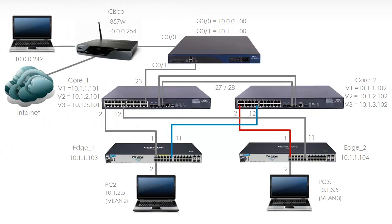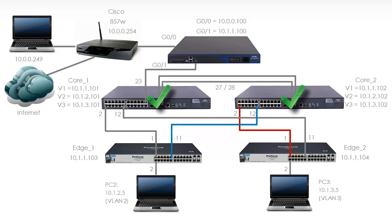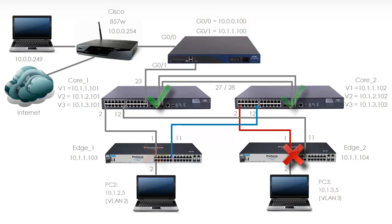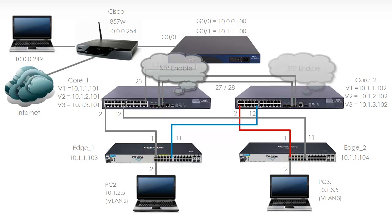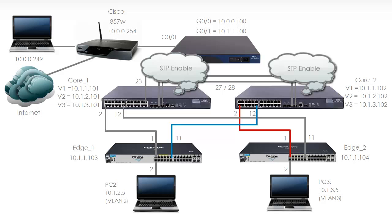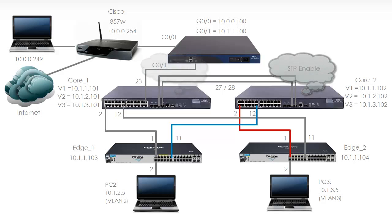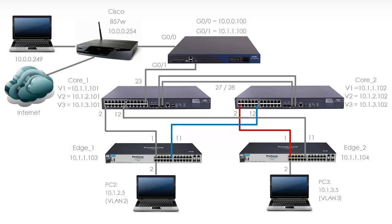Now previously we configured Spanning Tree on the two core switches. In other words both 5800s are running Spanning Tree. However the two edge switches, the ProCurve switches, are not running Spanning Tree. We only configured basic Spanning Tree on the 5800s by typing the command stp enable. We have not optimized Spanning Tree. We are not running multiple Spanning Tree. So let's now optimize Spanning Tree by using multiple Spanning Tree.